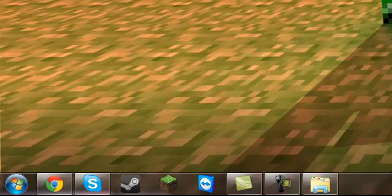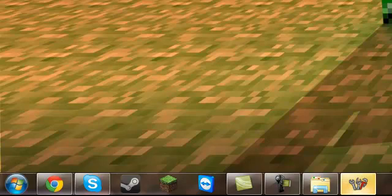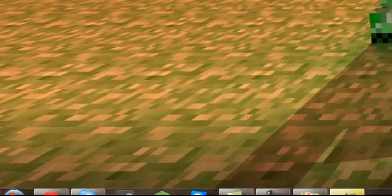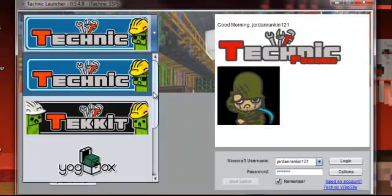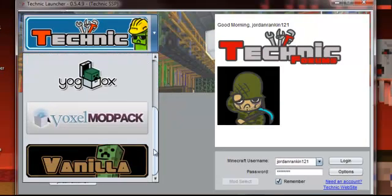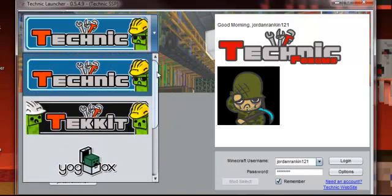Waiting. Okay, so you can put your details in here, and you can put the name of your server, and you can see some of them showing up here.